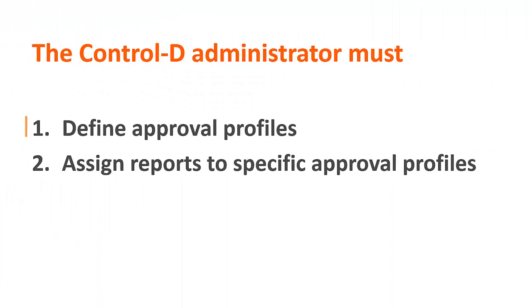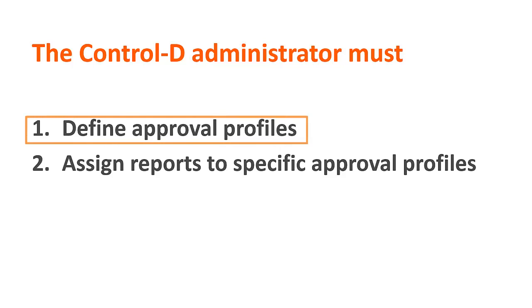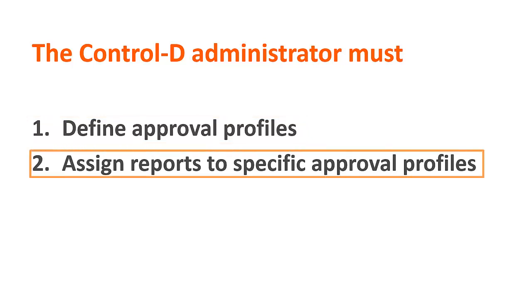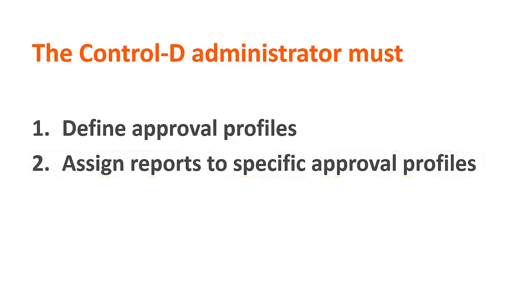the Ctrl D administrator must first define approval profiles. Each profile includes a group of one or more Web Access users that are responsible for approving reports. When a report requires an approval workflow, the administrator must assign the report to a specific approval profile.